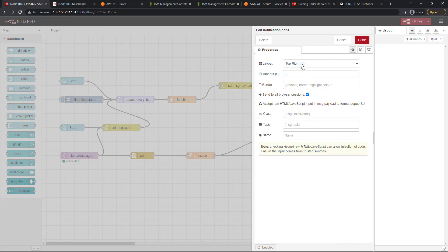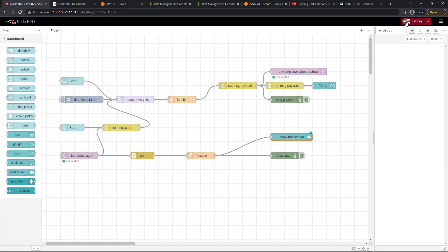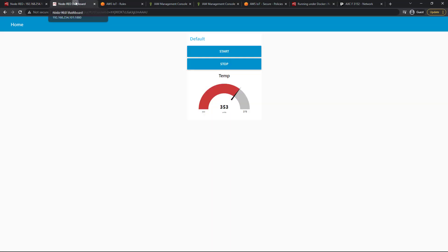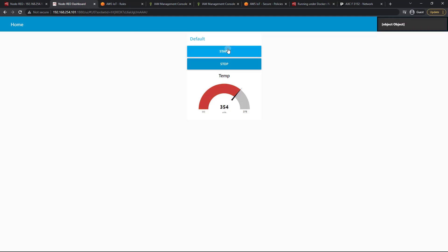Open that notification. Let's set the timeout to five seconds instead of three. It's going to be in the top right. That's fine. I'm actually not going to worry about anything else right now. Let's click done and deploy. And let's head back over to our dashboard and click start.